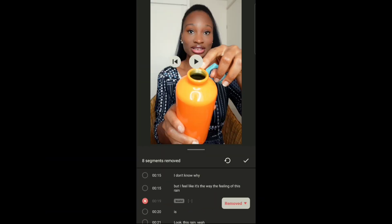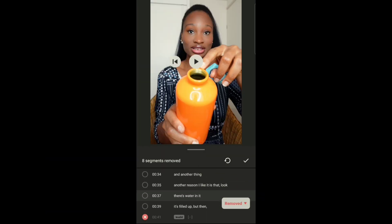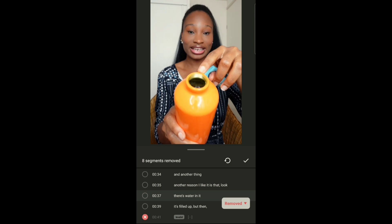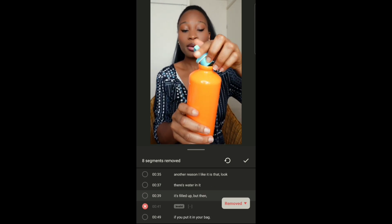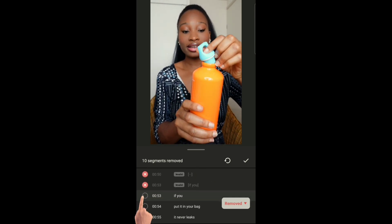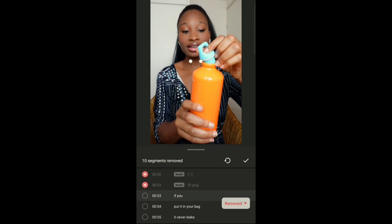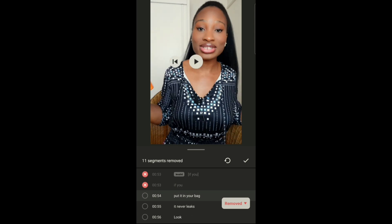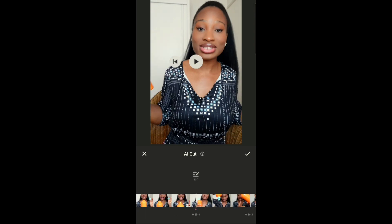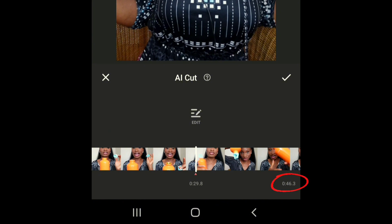If you click on the edit button, you can also remove parts you don't want yourself. So when you're watching the video, the parts you don't want you can just click on and it will remove that part. It makes editing really fast and easy — you don't have to go and cut, trim, or delete. You just simply click one button and it removes that sentence from your video. Now the video has gone to 46 seconds from 50 seconds.